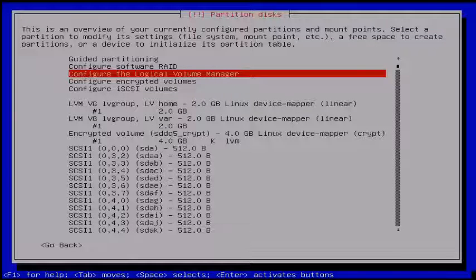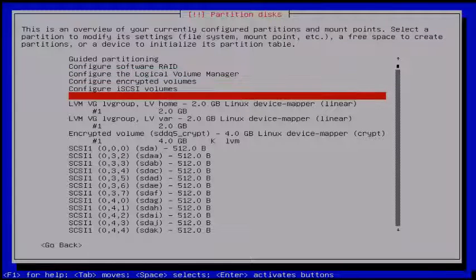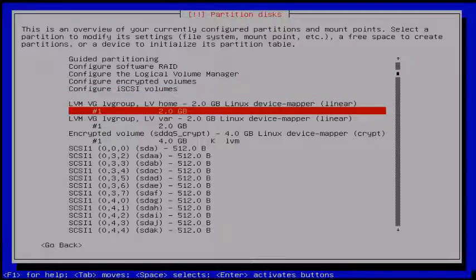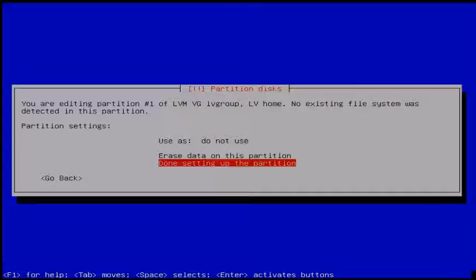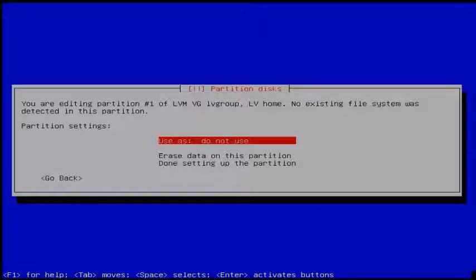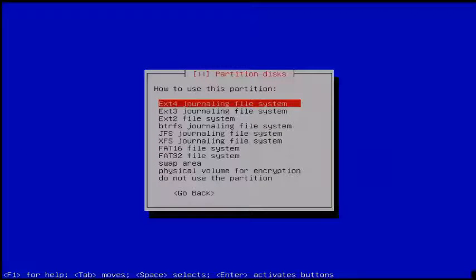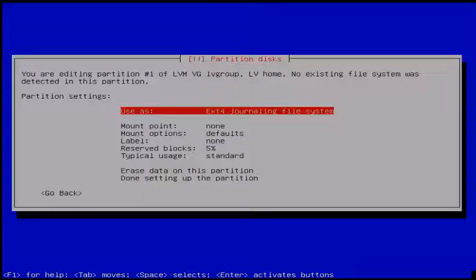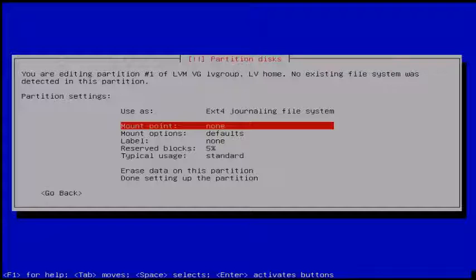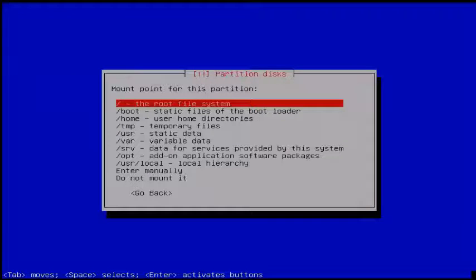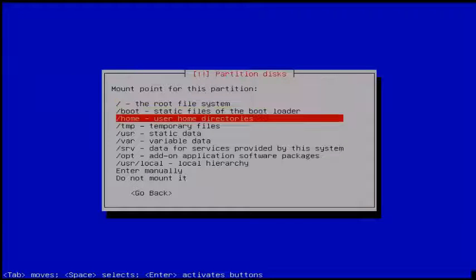Next configure the LVM settings — select and hit Enter. Choose 'Do not use,' then click Enter. Then choose ext4 journaling file system. Then click the mount point and choose /home.